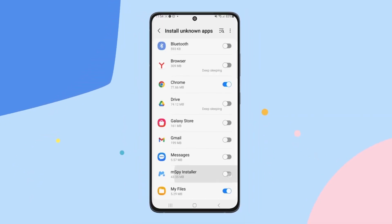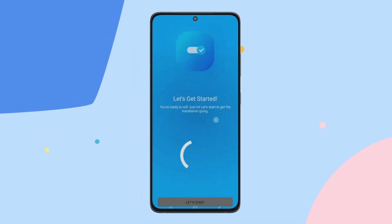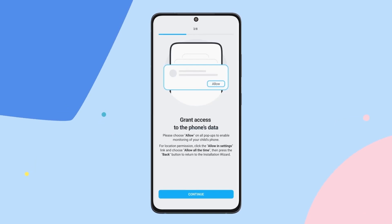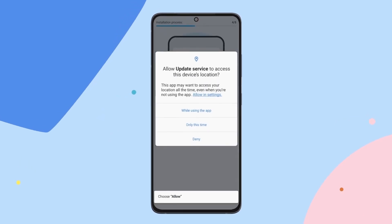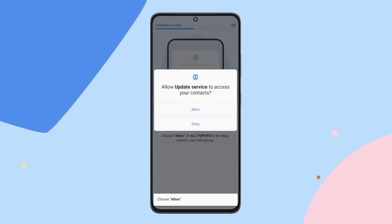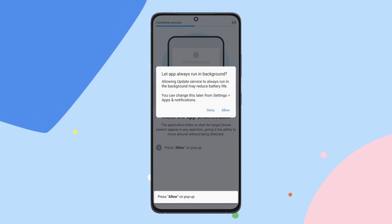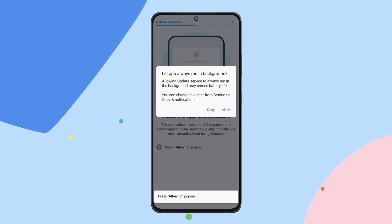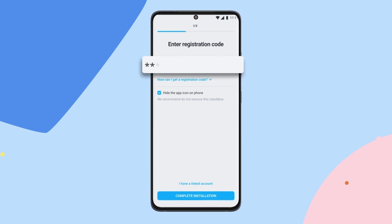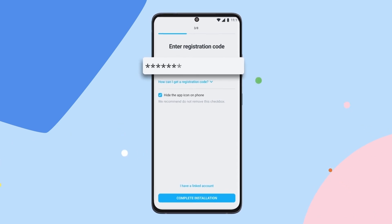Allow all pop-ups to grant the app access to phone data, calls, contacts, location, messages, etc. Follow the wizard's instructions and grant all the necessary permissions for the app to function correctly.